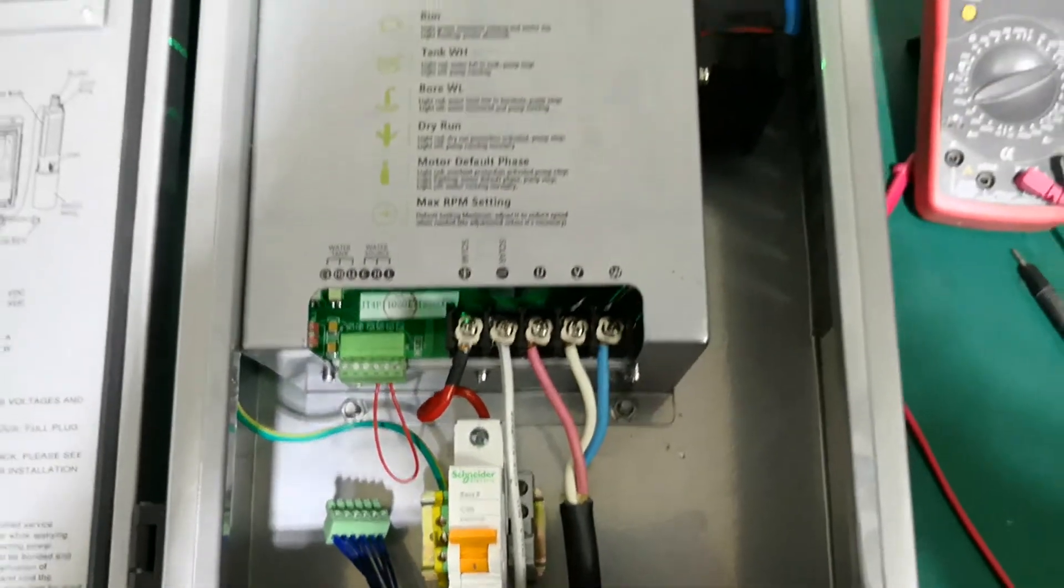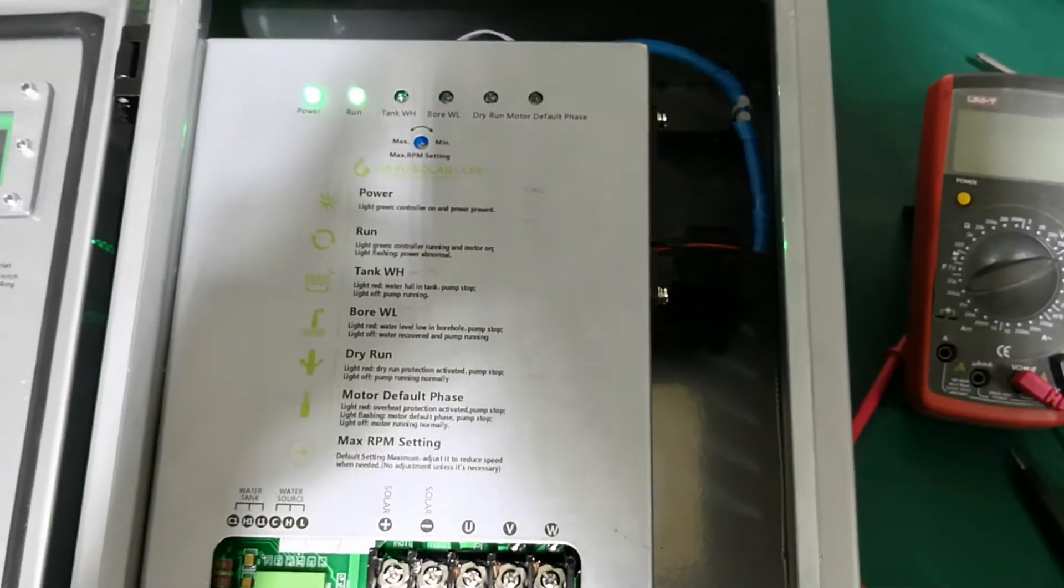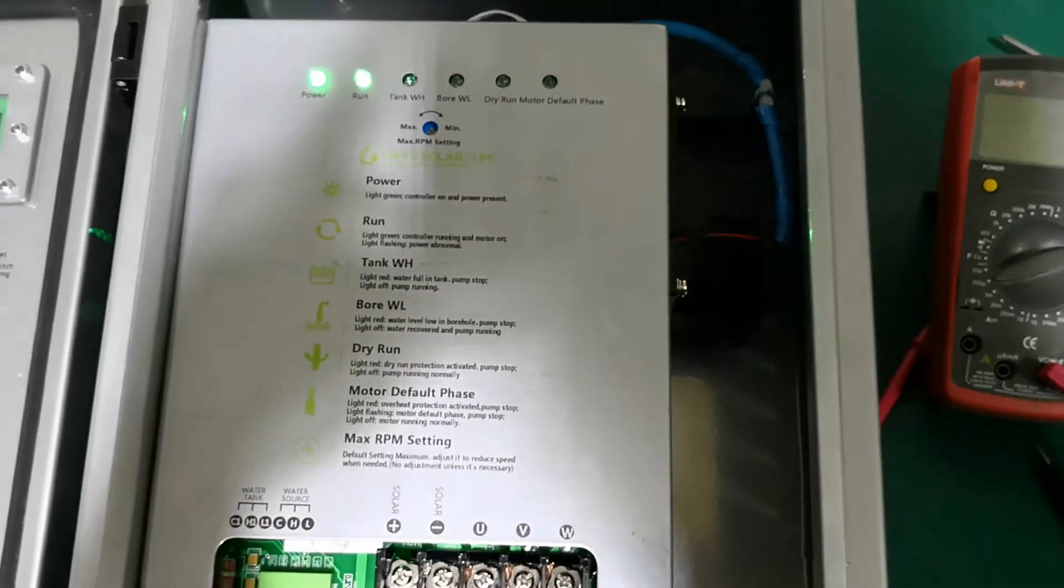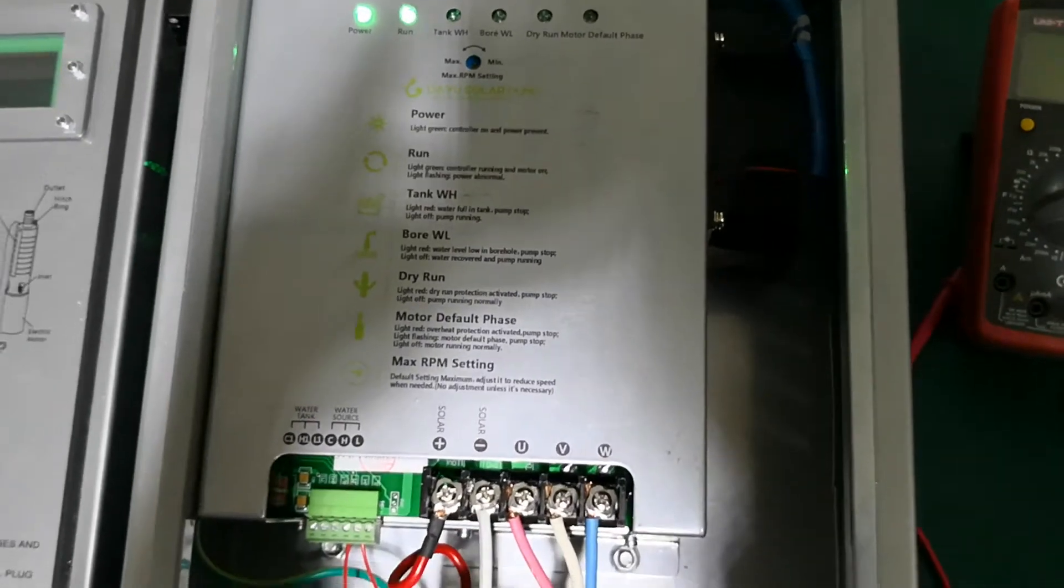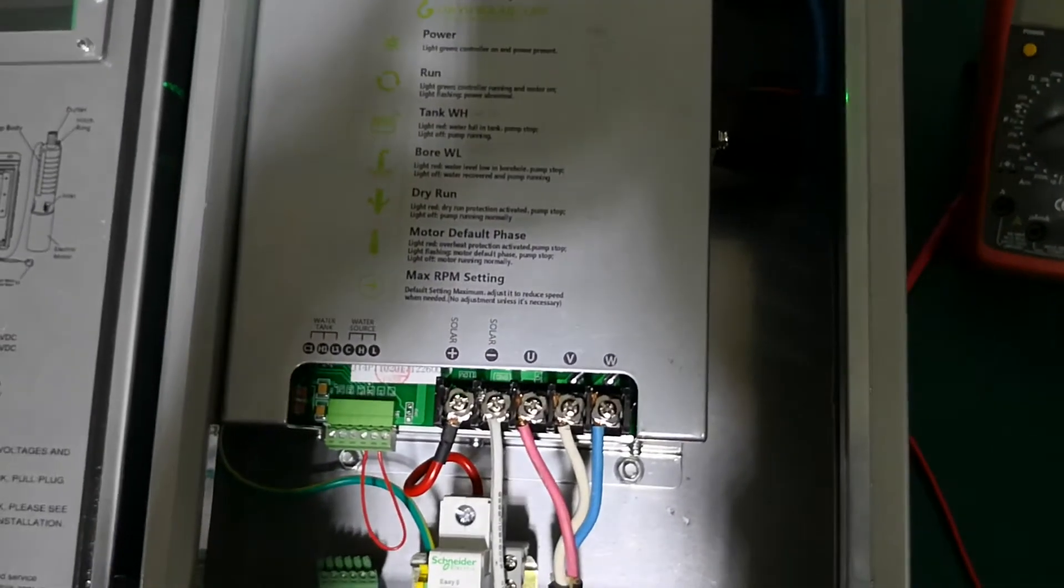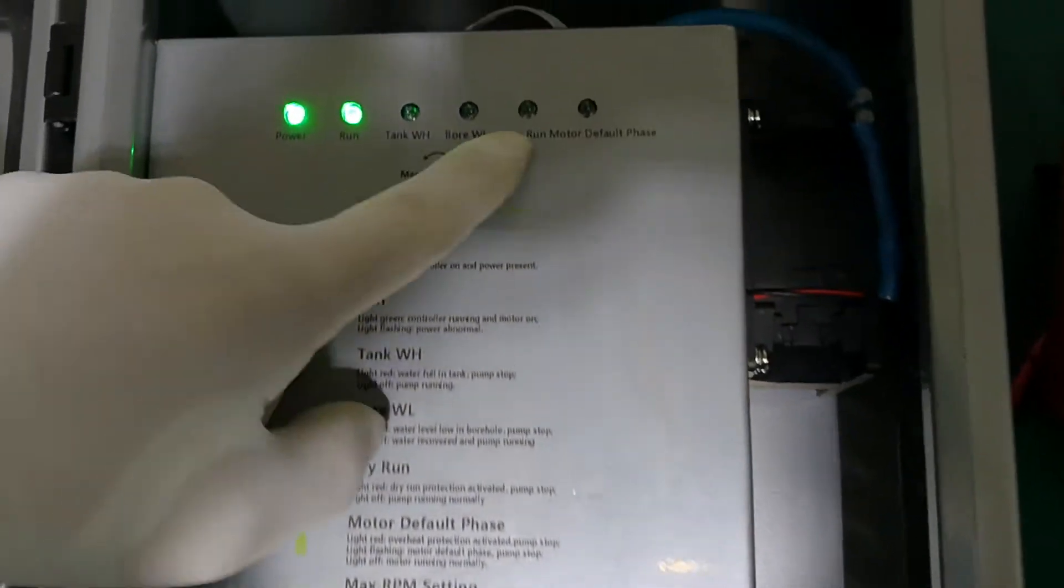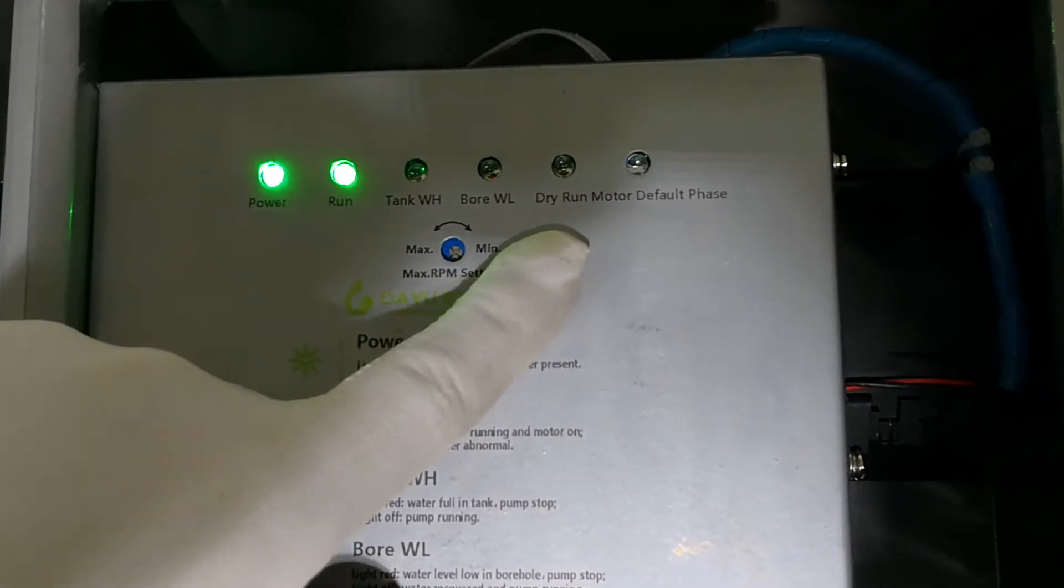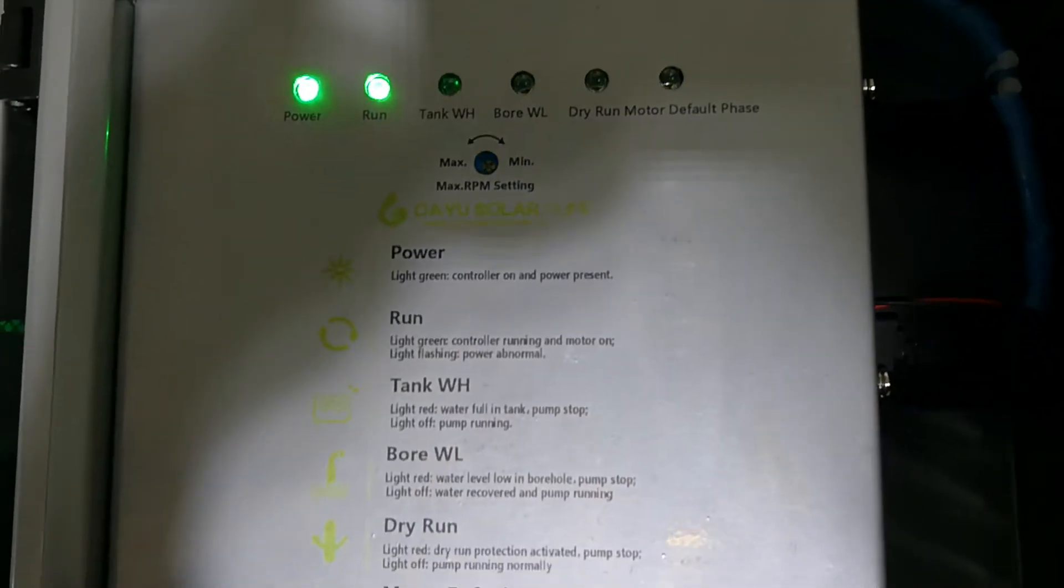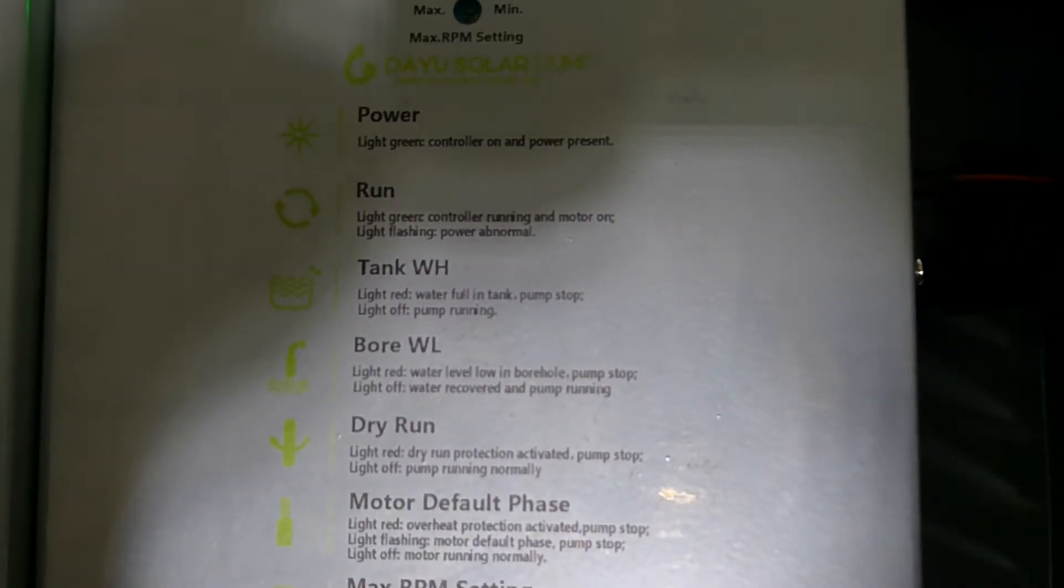On this occasion there is no protection for the pump under the water level sensors. But don't worry. We still have dry run protection in our controller. Now let me show you what is dry run protection.